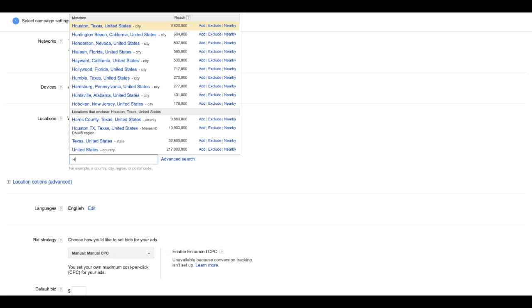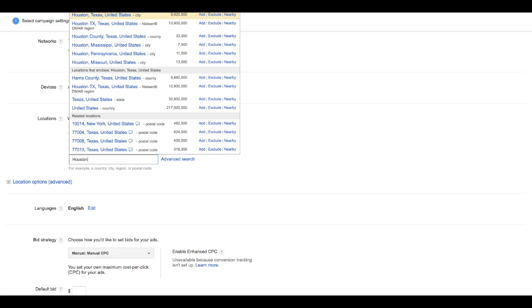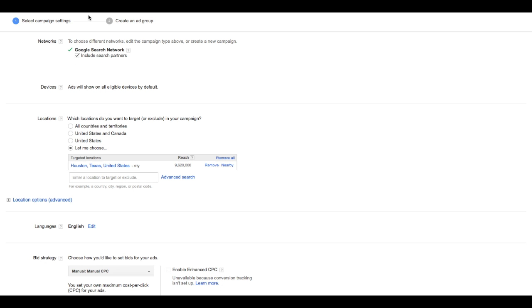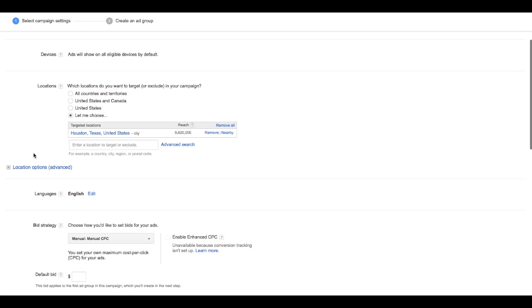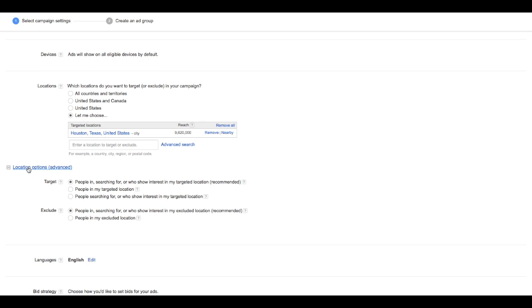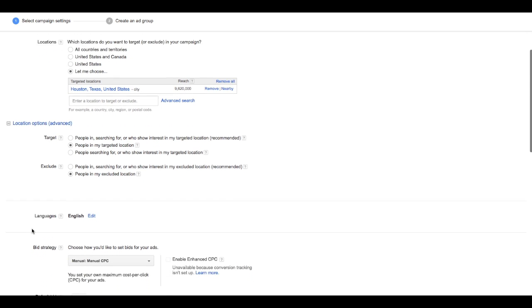In this example, we're going to go with just Houston. And we are going to specifically target people in the location that we are targeting, not people interested. So that's an important edit to change.